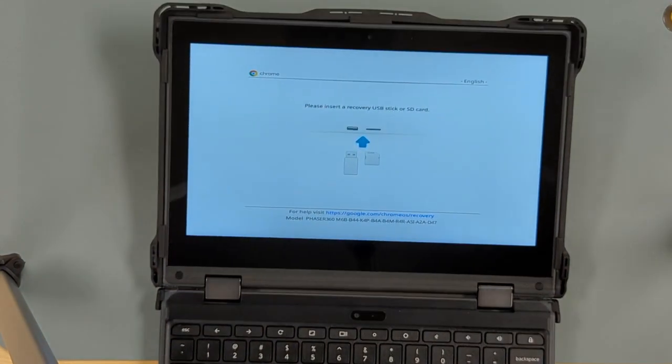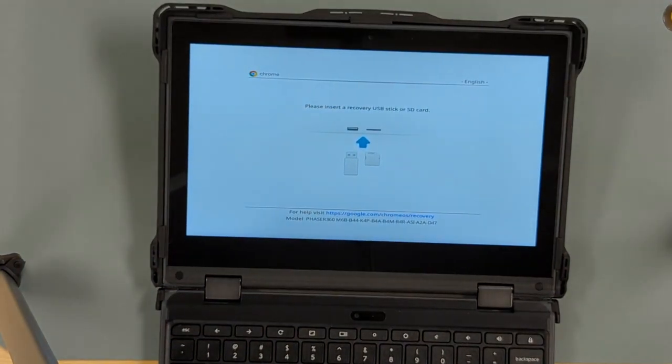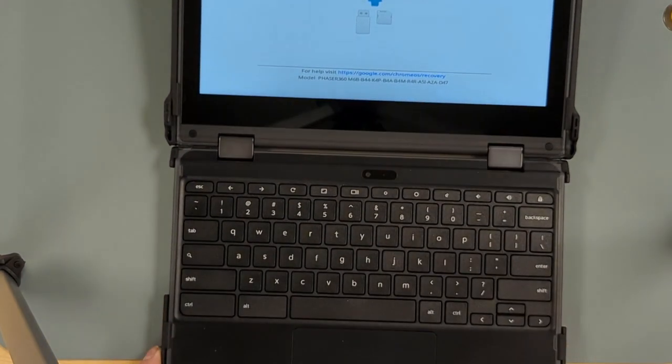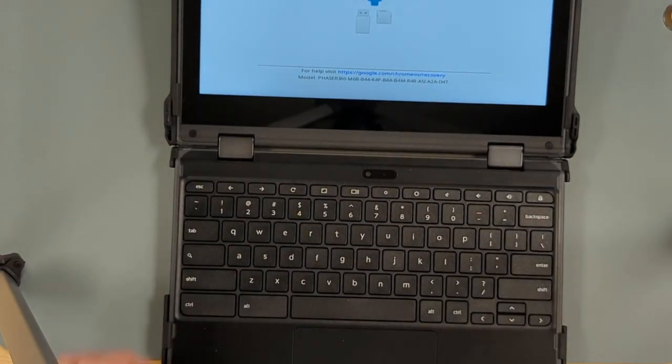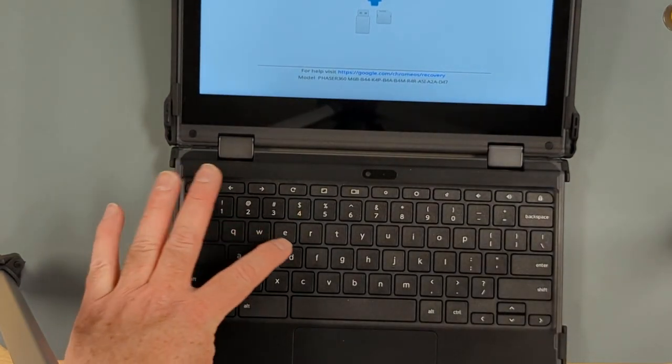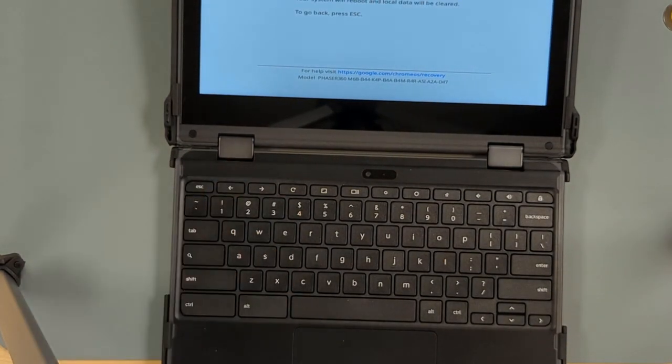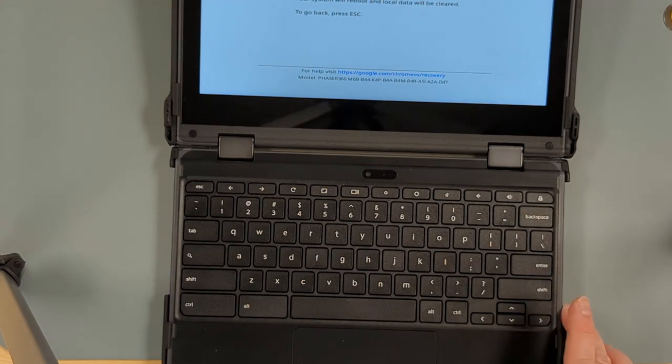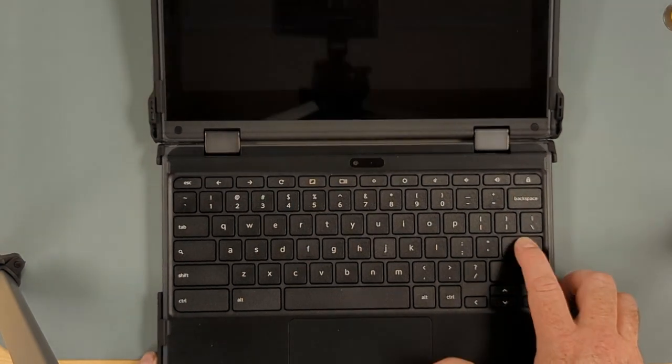That brings you up to a recovery screen. While you're at the recovery screen you're going to press Control and D. Then that brings up a screen that says to turn OS verification off press Enter. So I'll press Enter.